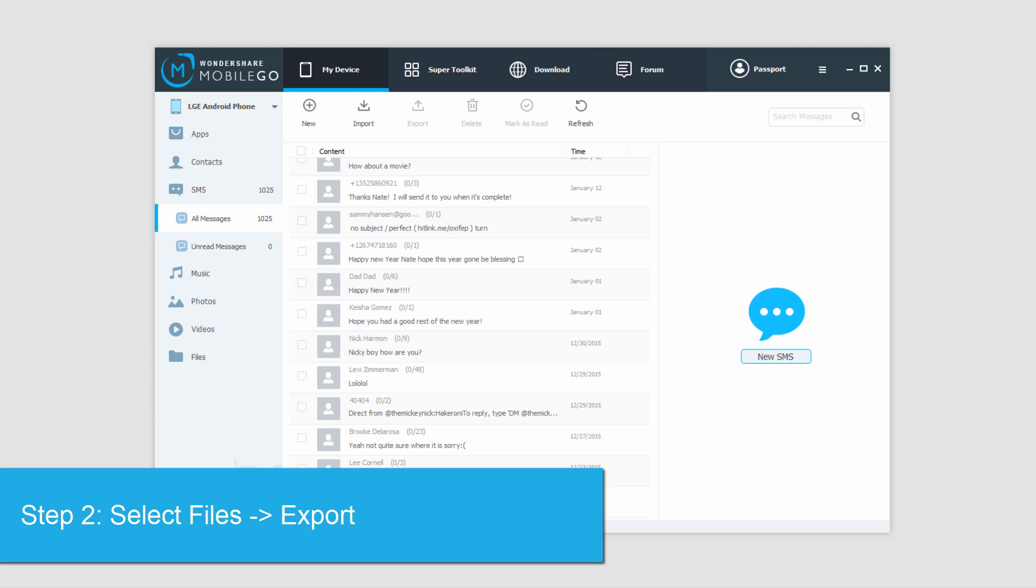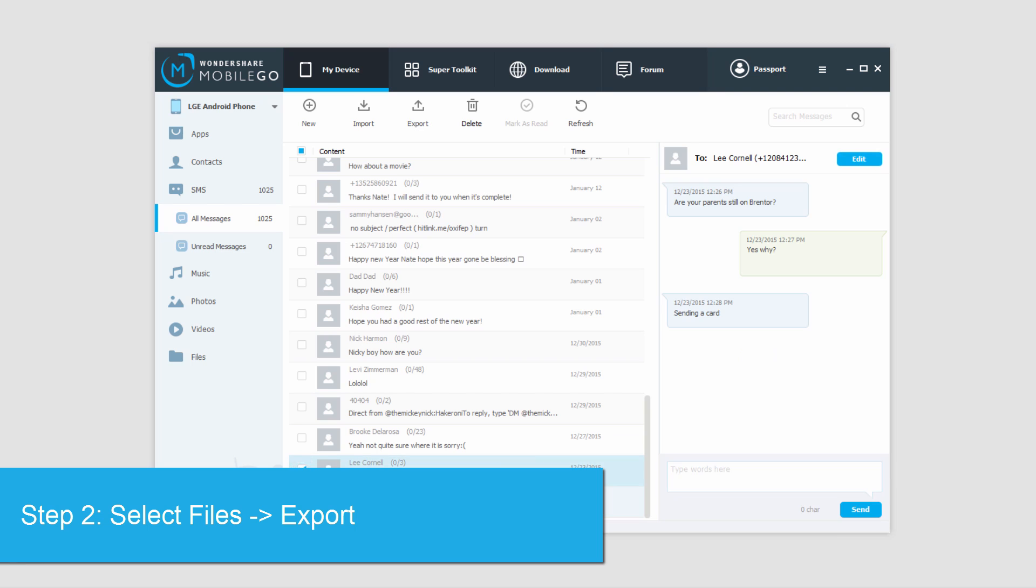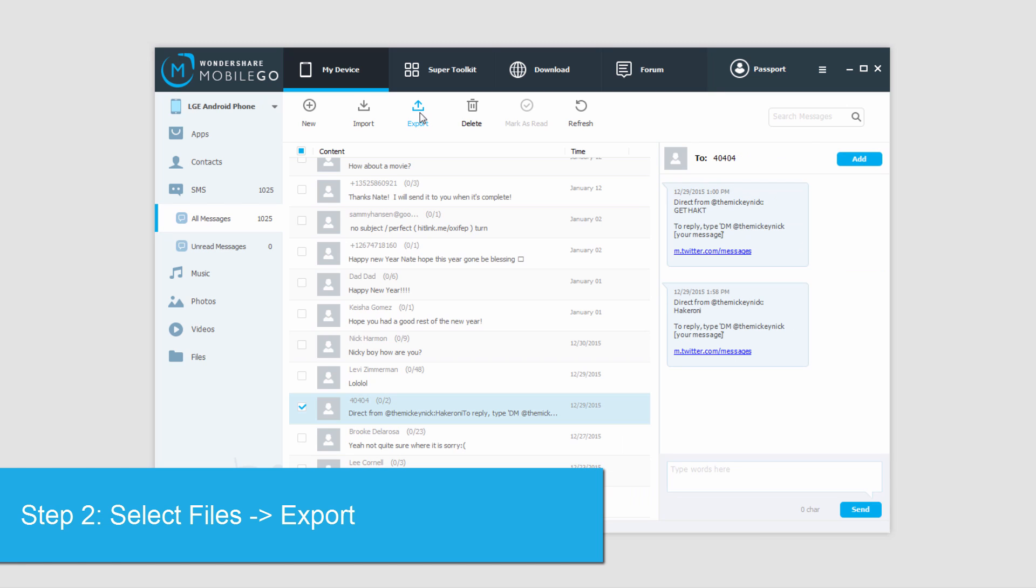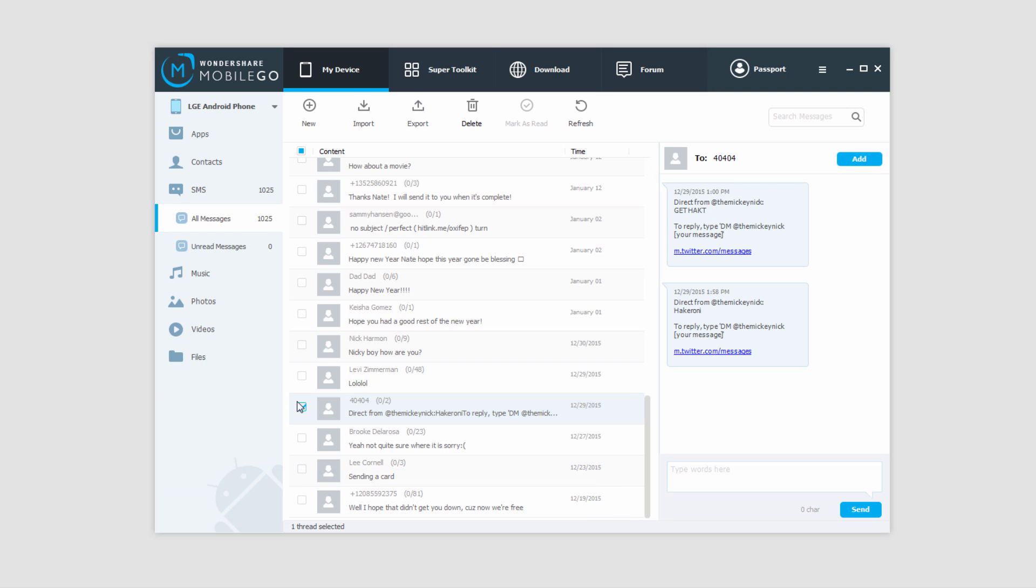And once those load, we just need to select the ones we want to back up. And then we're going to select export and select a file location to save these to. And now those selected text messages are backed up onto our computer.